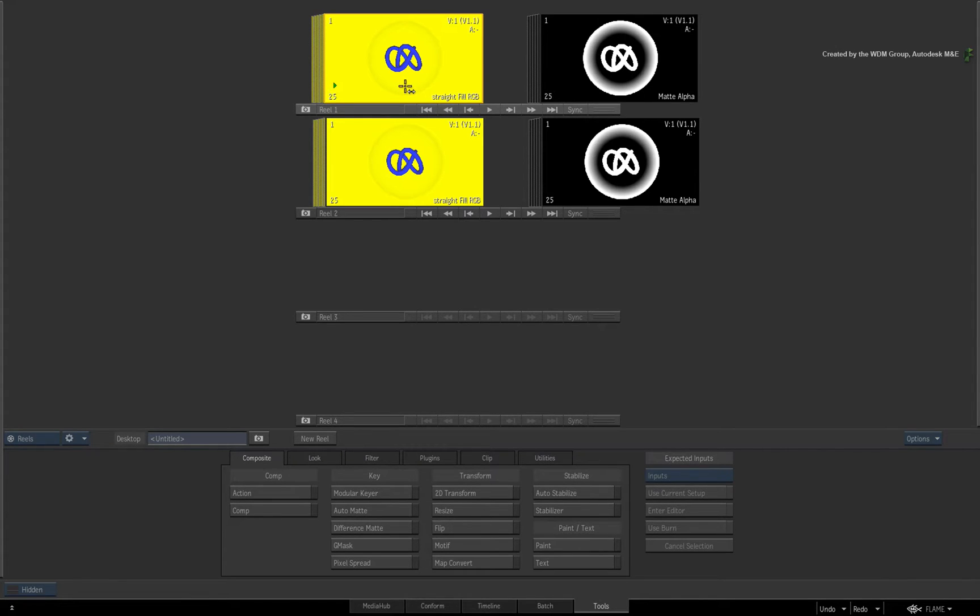So to create a matte container from these clips, you can do it in two ways. If you prefer using the timeline, you can be in the Timeline view and select your RGB fill clip.